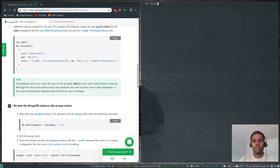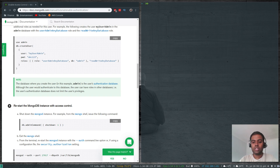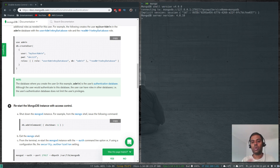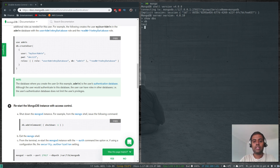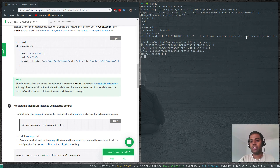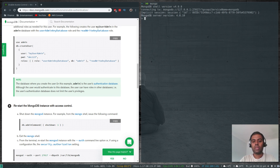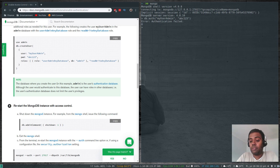There are two ways to authenticate to the MongoDB server. One is during connection: mongo -u myUserAdmin -p, and it will ask for the password. The other option is to just type mongo without any credentials — you're in the shell but not authenticated yet. For example, show databases returns an empty list because you're not authorized to see the databases. Trying show users gives an error: 'user info requires authentication.'